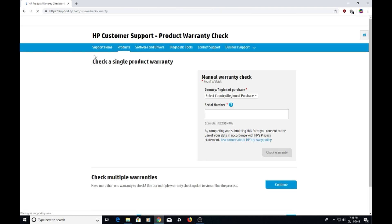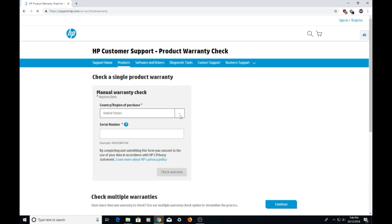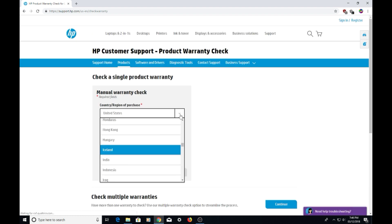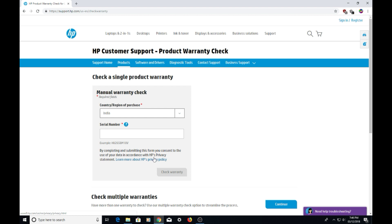Now select your country, enter the serial number, and click on 'check warranty'.